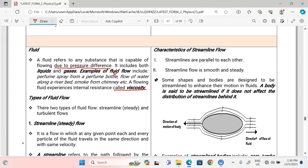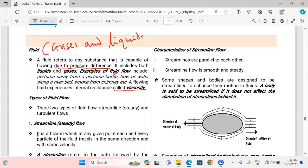A flowing fluid experiences internal resistance called viscosity. Viscosity is the resistance of flow in fluids, or rather the friction in fluids. Generally, due to the low density of fluids — that is, gases and liquids — they are able to flow.